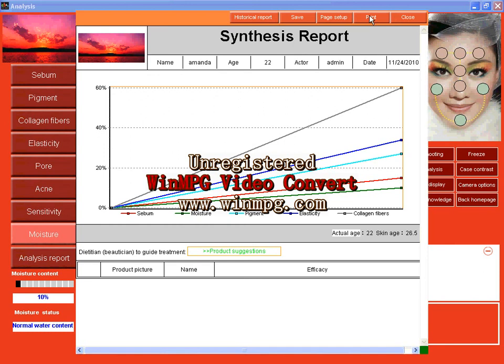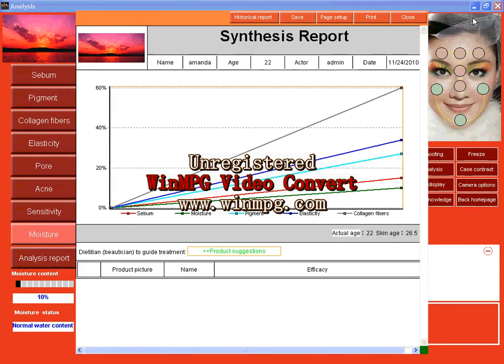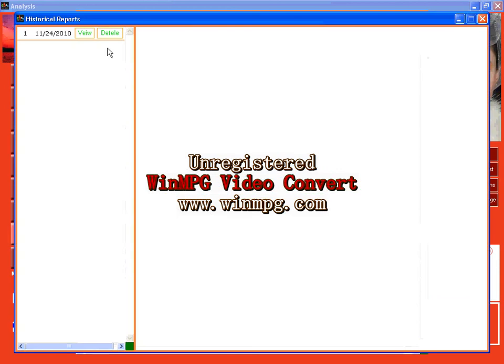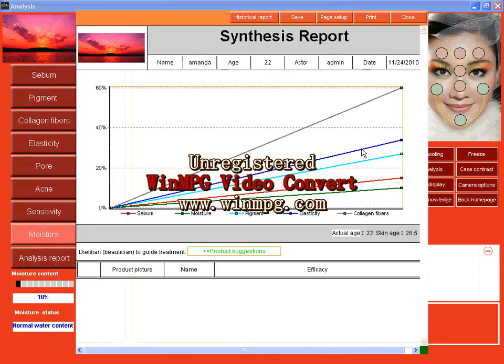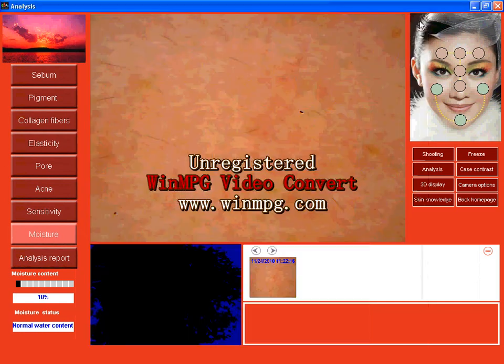And historic reports. Now save it. You can check historic report view anytime you can check this report. And close it, close it, close it.